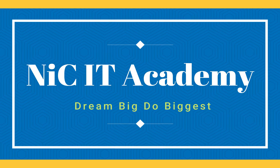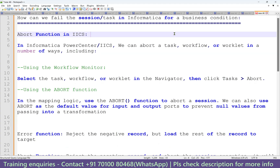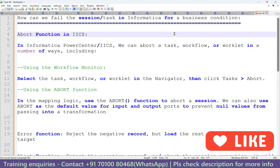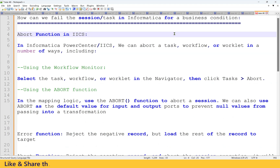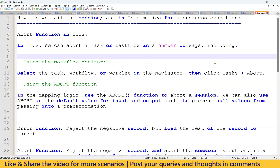Hi guys, welcome to Nikiti Academy. In this session we will explore another scenario-based interview question and answer in Informatica IACS. The scenario is: how can we fail the session or task in Informatica for a business condition? This can be achieved by using the ABORT function in IACS as well as Informatica PowerCenter. In Informatica IACS we can abort a task or task flow in different ways — while the task is running we can right-click and abort the session.